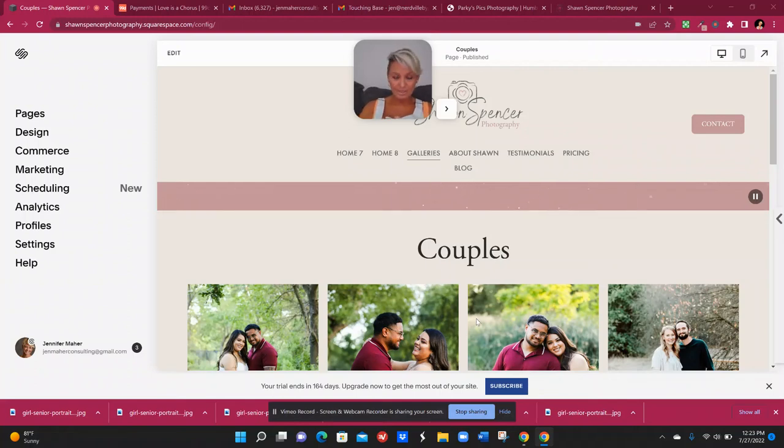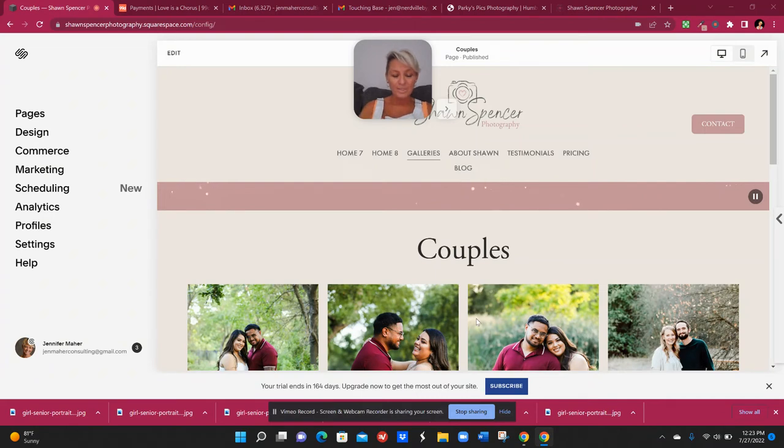Okay, so I think everyone agrees that Squarespace 7.1 is like a million times better than 7.0.